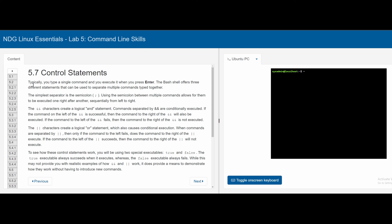Section 5.7 covers control statements. The semicolon separates multiple commands on the same line. The double-ampersand AND statement means if the left command succeeds, the right command also executes; if the left fails, the right does not run. The double-pipe OR statement means the right command only executes if the left command fails.